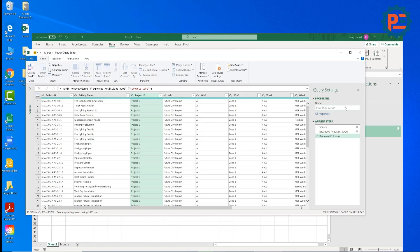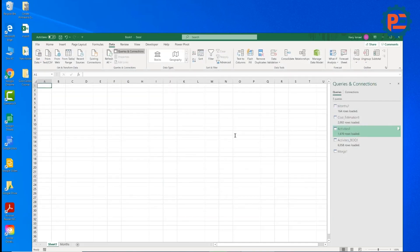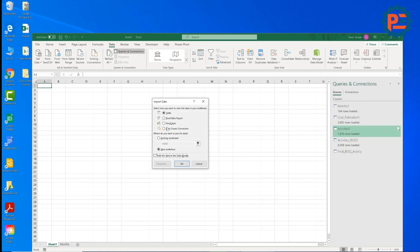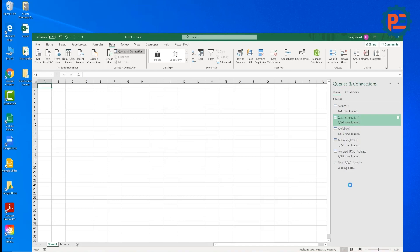We need here only the BOQ ID. We don't need the schedule cost here, so let's remove it. And let's name this one final BOQ activity. So I'm going to save this one. I will click load and close and load to. I'll make it as a connection only. I'll add it to the data model and click OK.